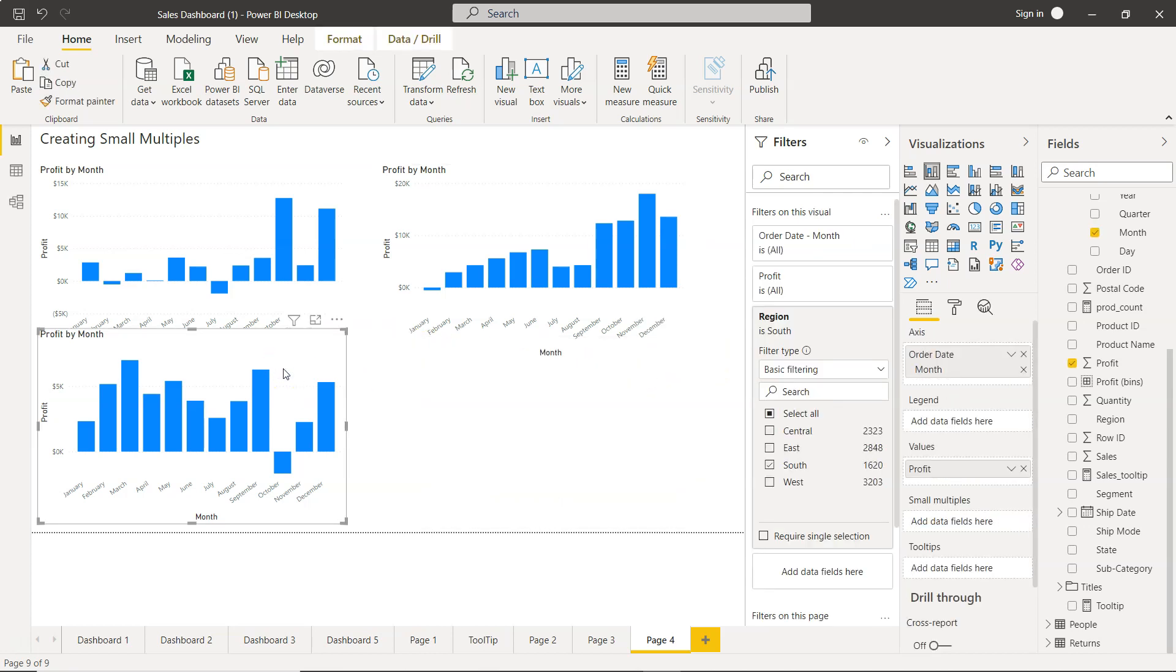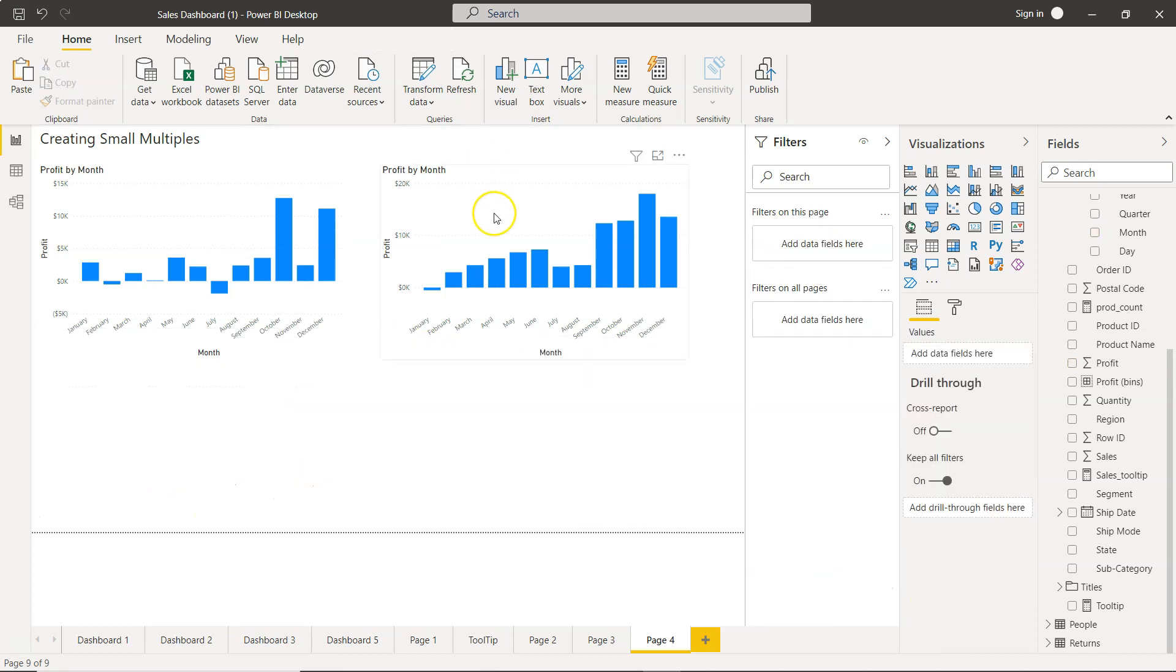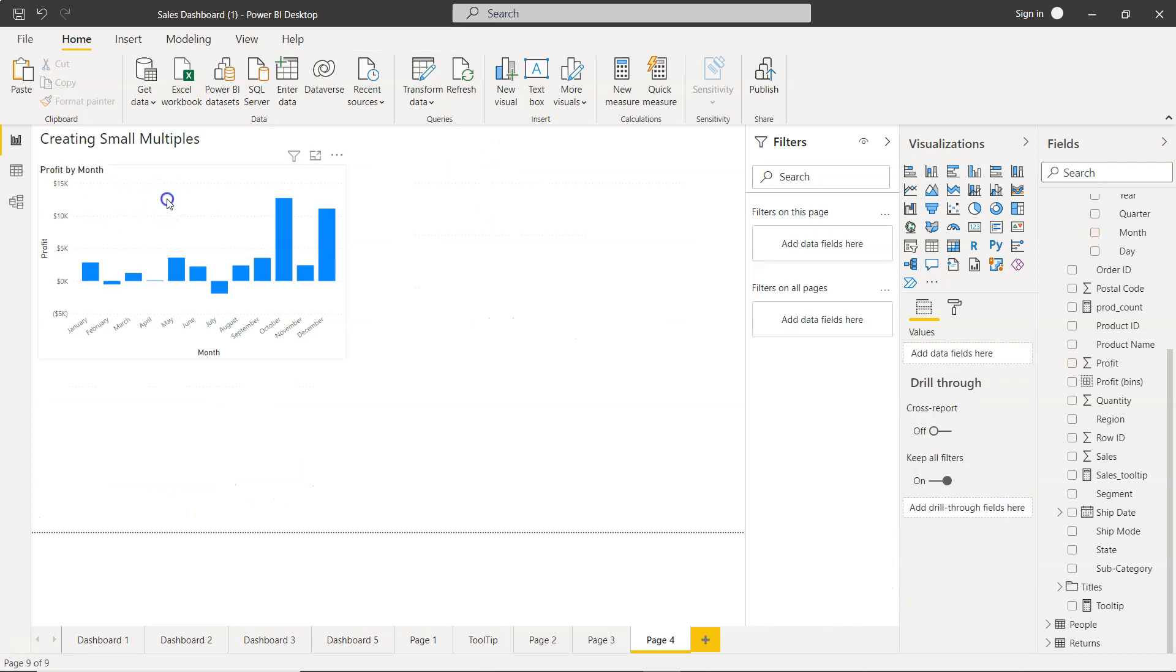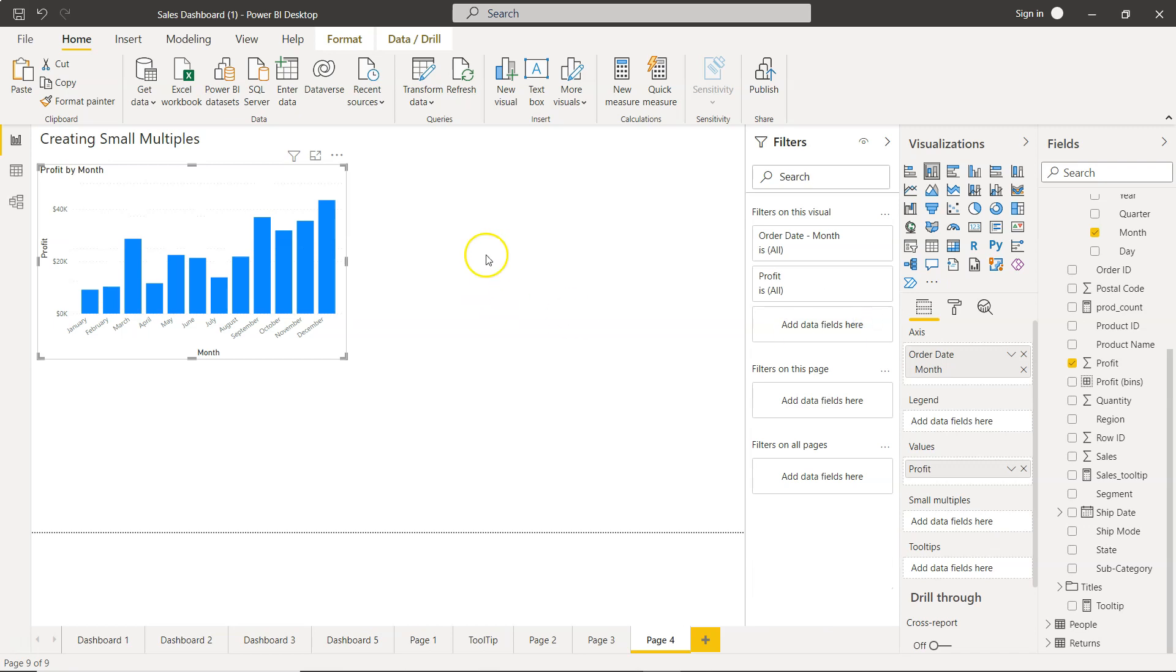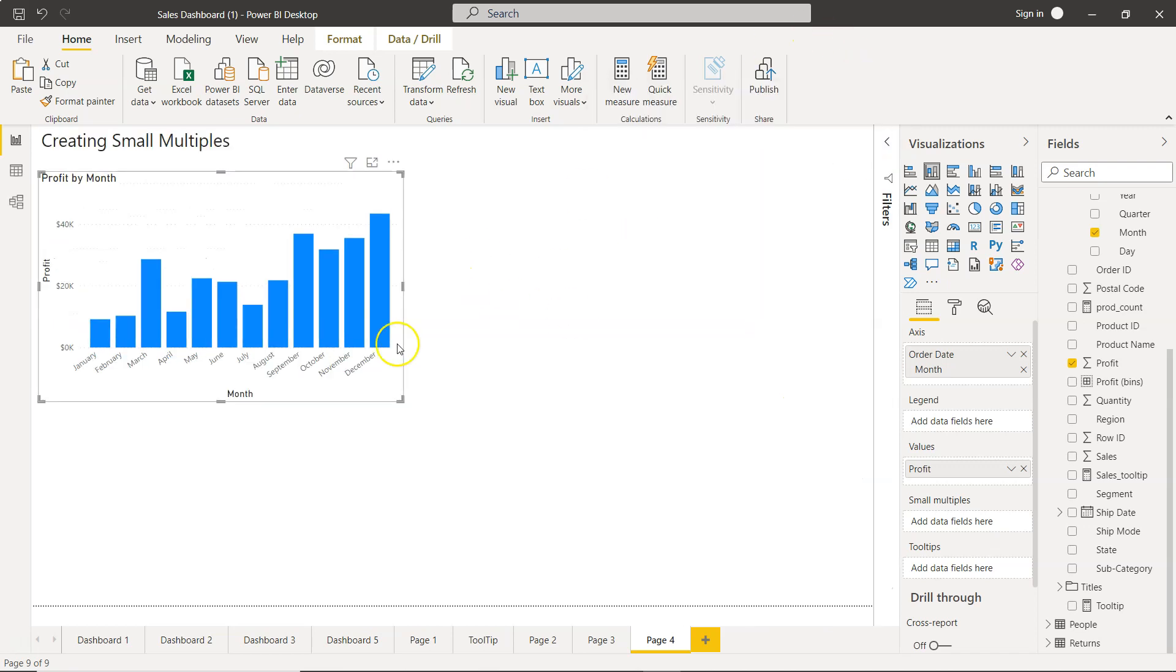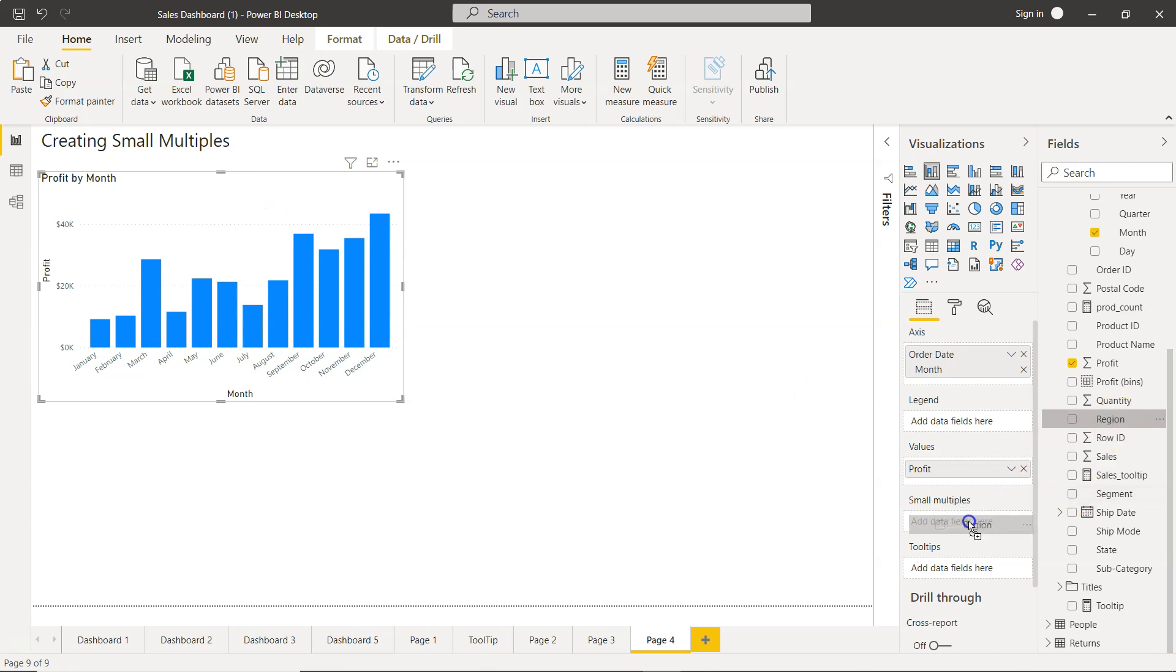So what you do is delete all of these and remove the filtering from here. Remove the filter, hide this pane, and select the chart. Bring the region over here on small multiples.